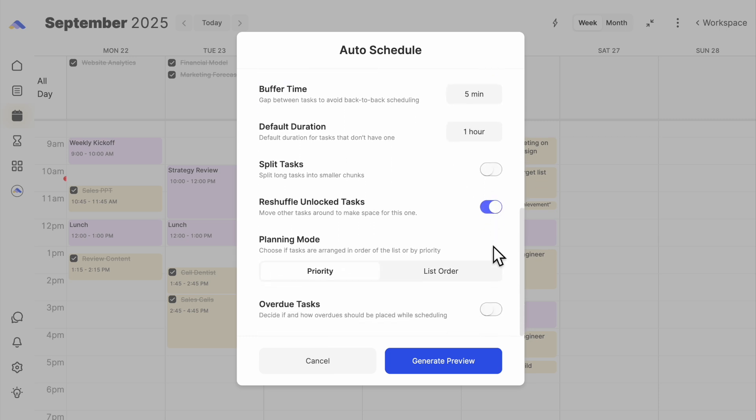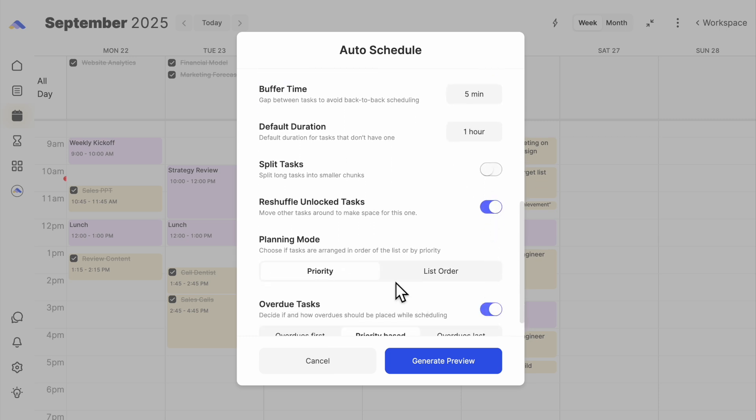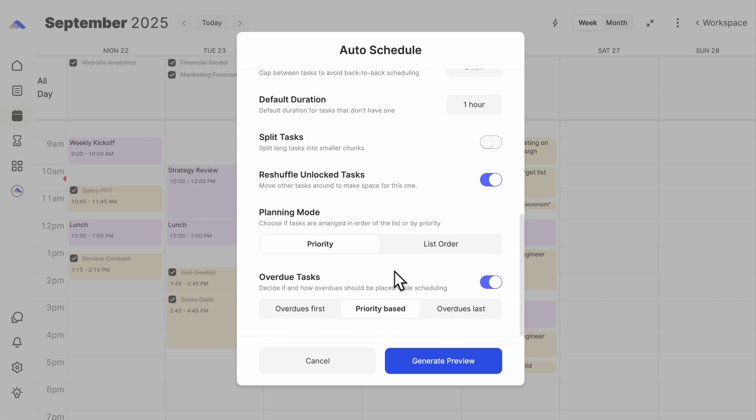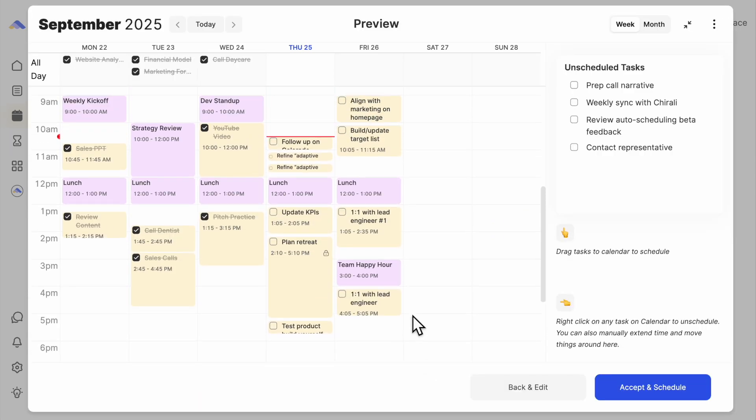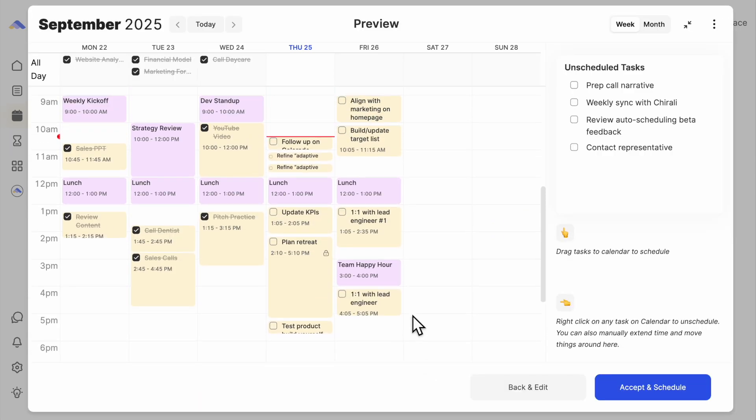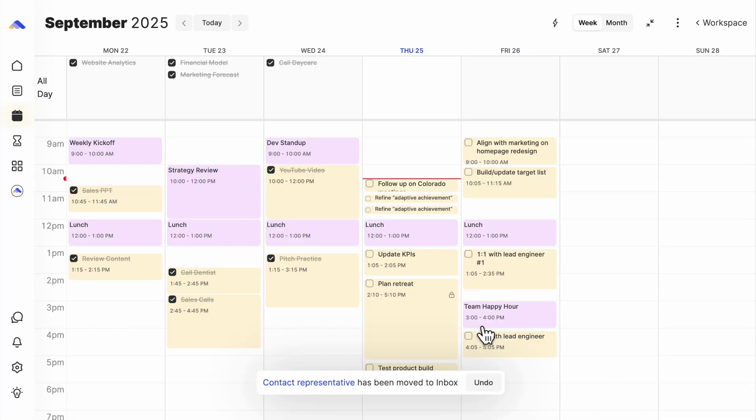Turn on reshuffle and overdue. Hit Preview. Make a few tweaks if you want, and then Accept. Just like that, your plan adjusts to life's changes.